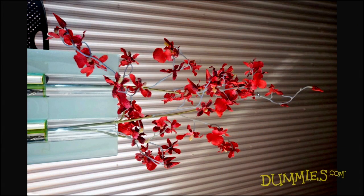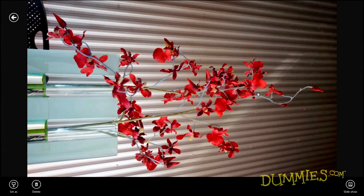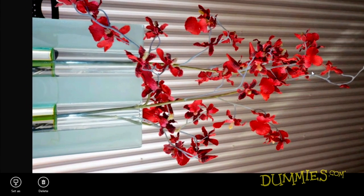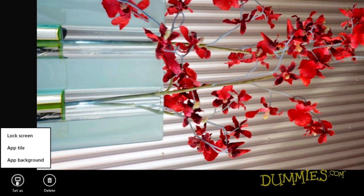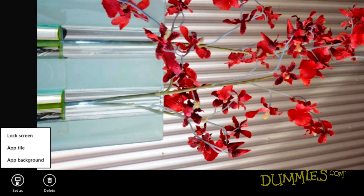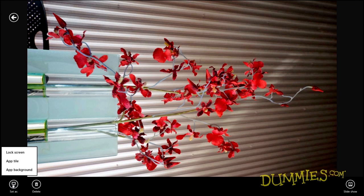Right-click the fullscreen photo to see the app bar. Choose the Set As icon for options to set the current photo as the background for either the lock screen, the photo app's start screen tile, or the background for the Photos app itself.